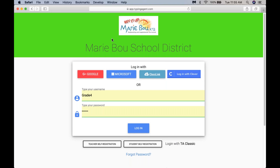What we suggest you do is write to the child's teacher or school administrator saying you can't get into the program. Also copy support — that's S-U-P-P-O-R-T at typingagent.com — so that we're aware of the conversation and we will be able to help you log into Typing Agent properly.